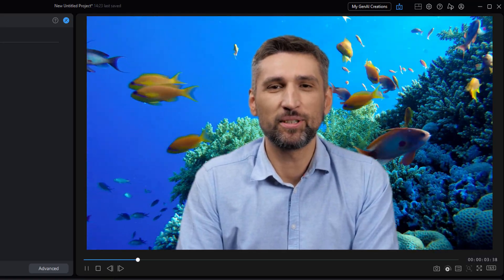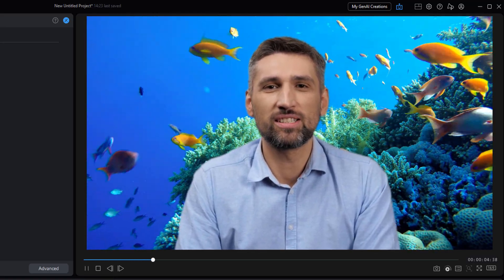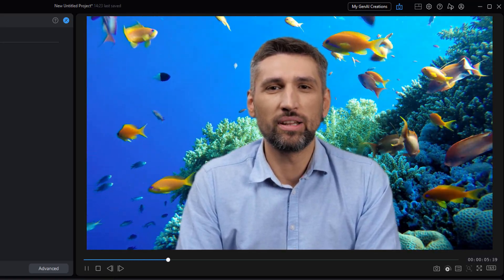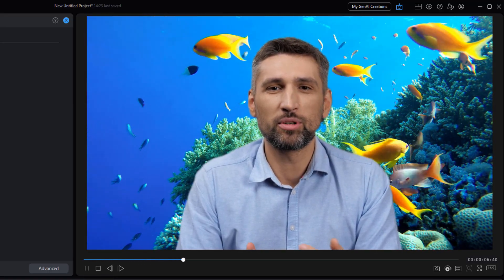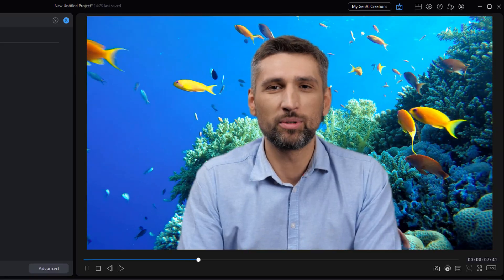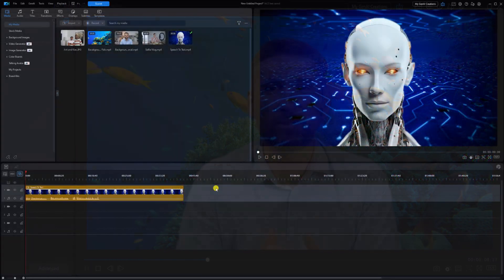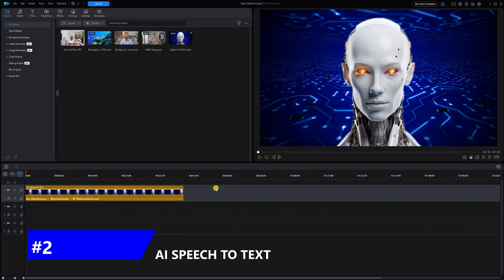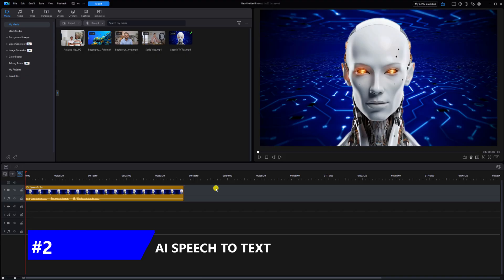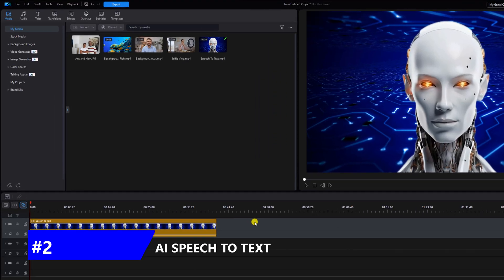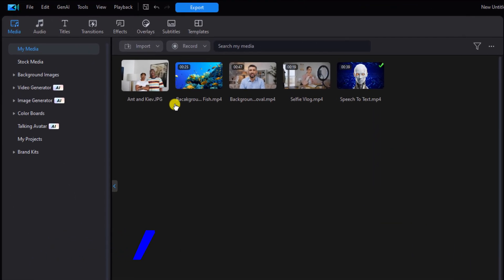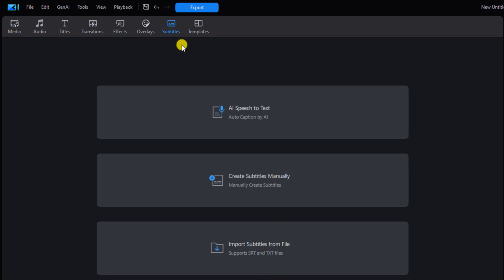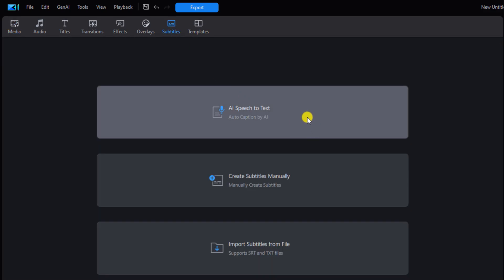This should keep your head above water when it comes to making those editing deadlines. The next tool is AI speech to text. This takes spoken word and turns it into text for your videos. You want to go up to subtitles and you want to select AI speech to text.